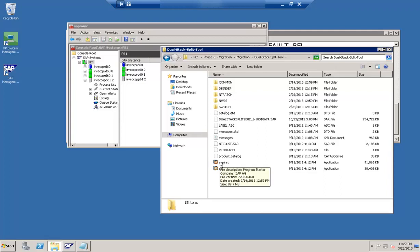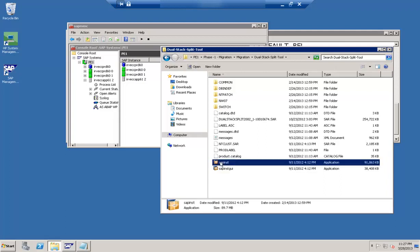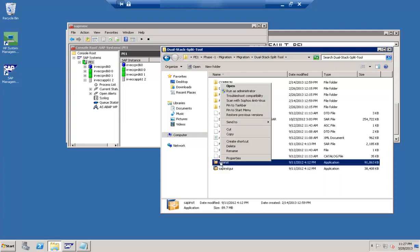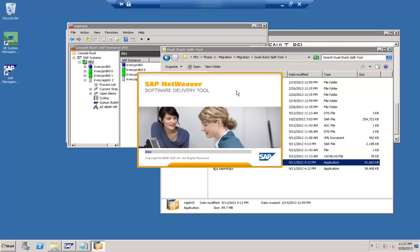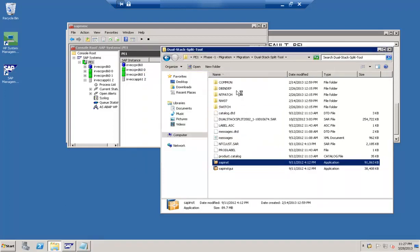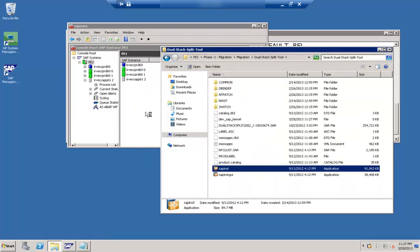This is the dual stack tool that we have downloaded from the marketplace and extracted using SAP CAR. On extraction you can see SAP INST here, so just right-click on this and click on 'Run as Administrator'. On running this particular tool we will see how it works.